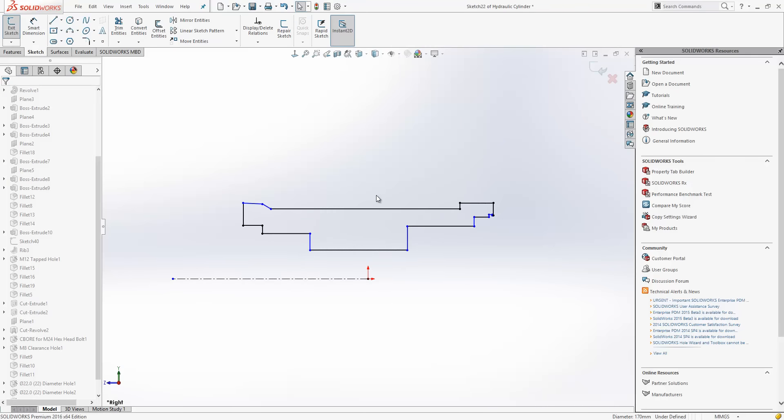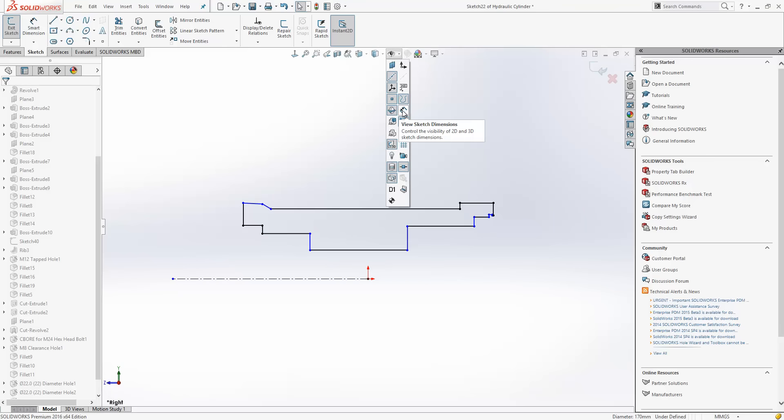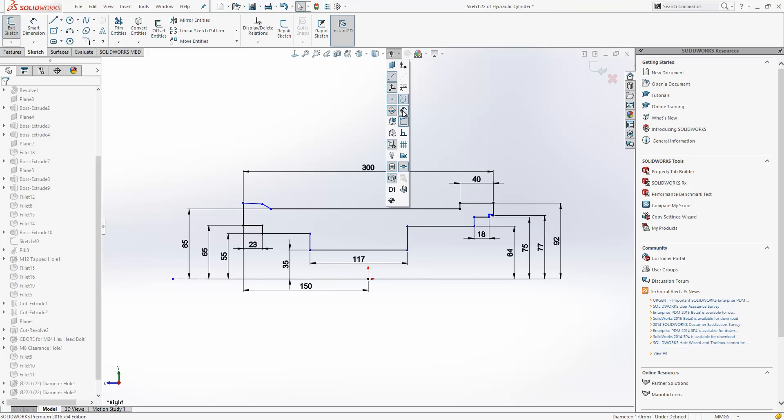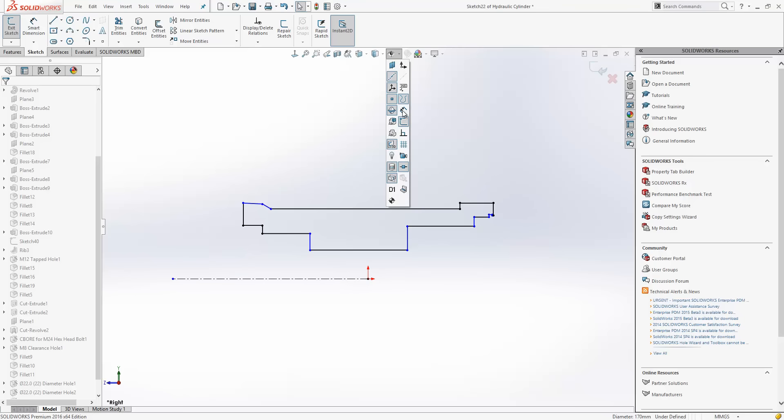Now, the first thing that you'll notice here is that we can't see any dimensions. That's because we have a new tool that allows us to toggle the visibility of the dimensions on and off. So if you've got a really complex sketch, you can just make it a bit clearer.